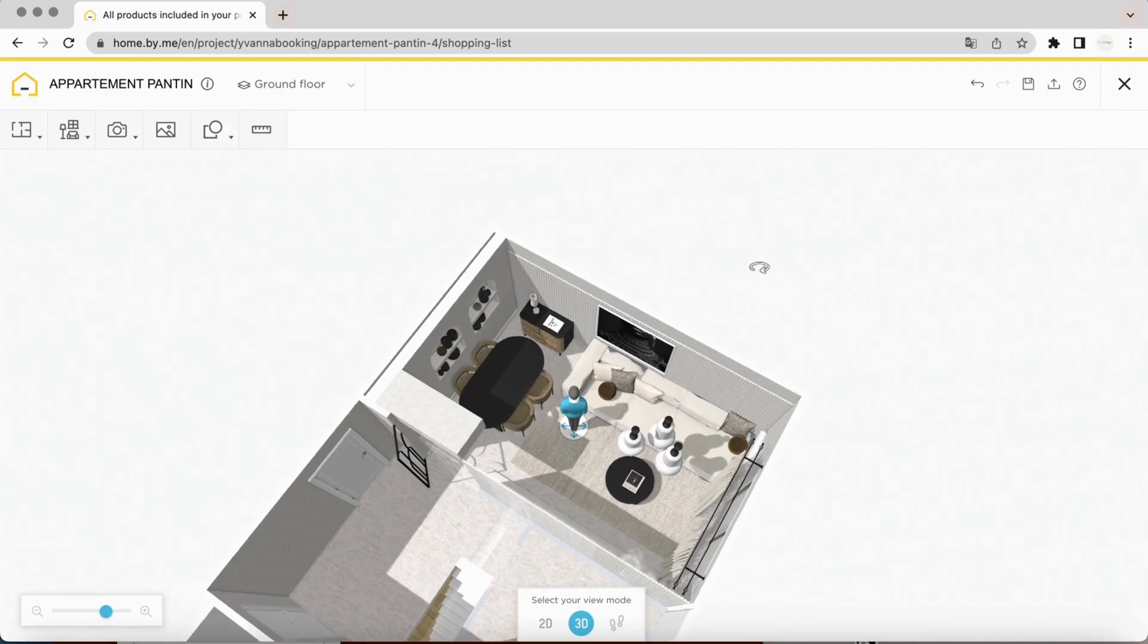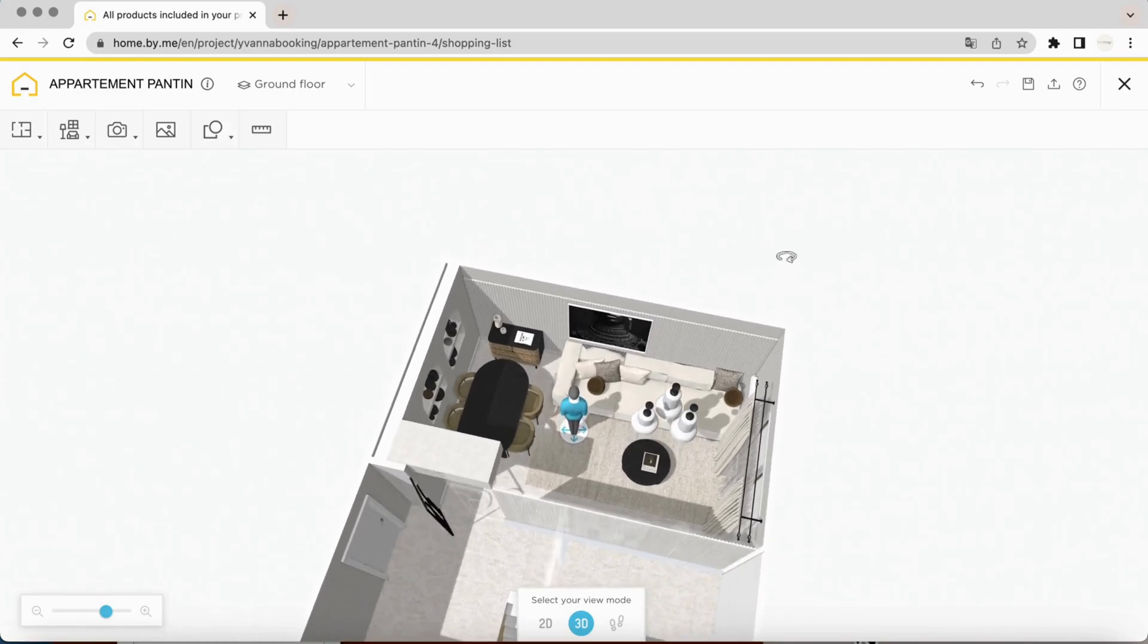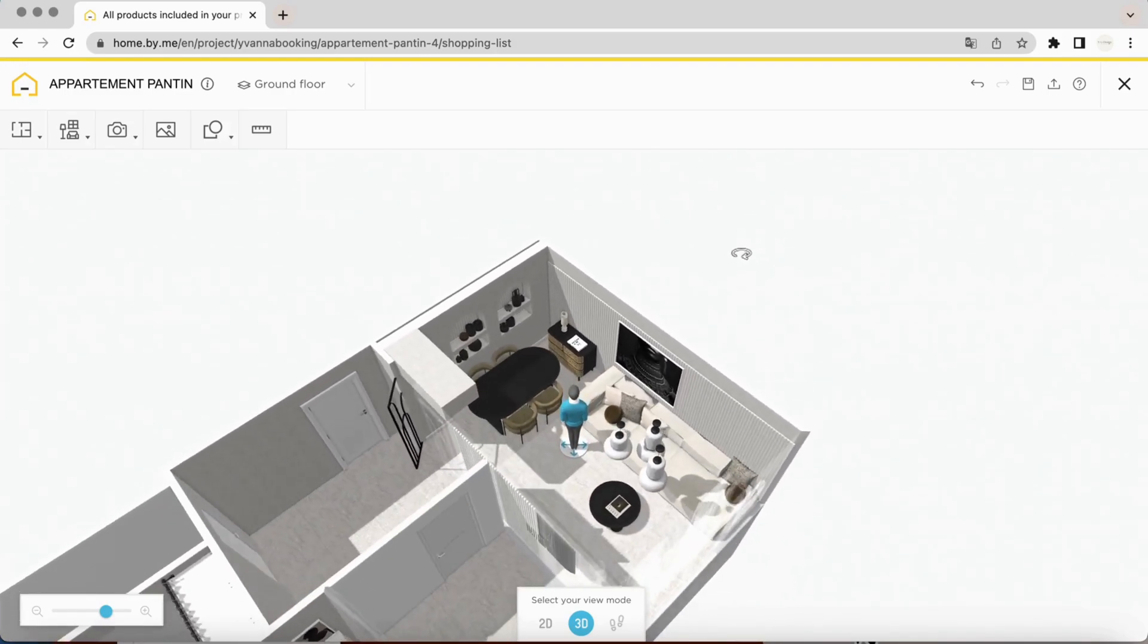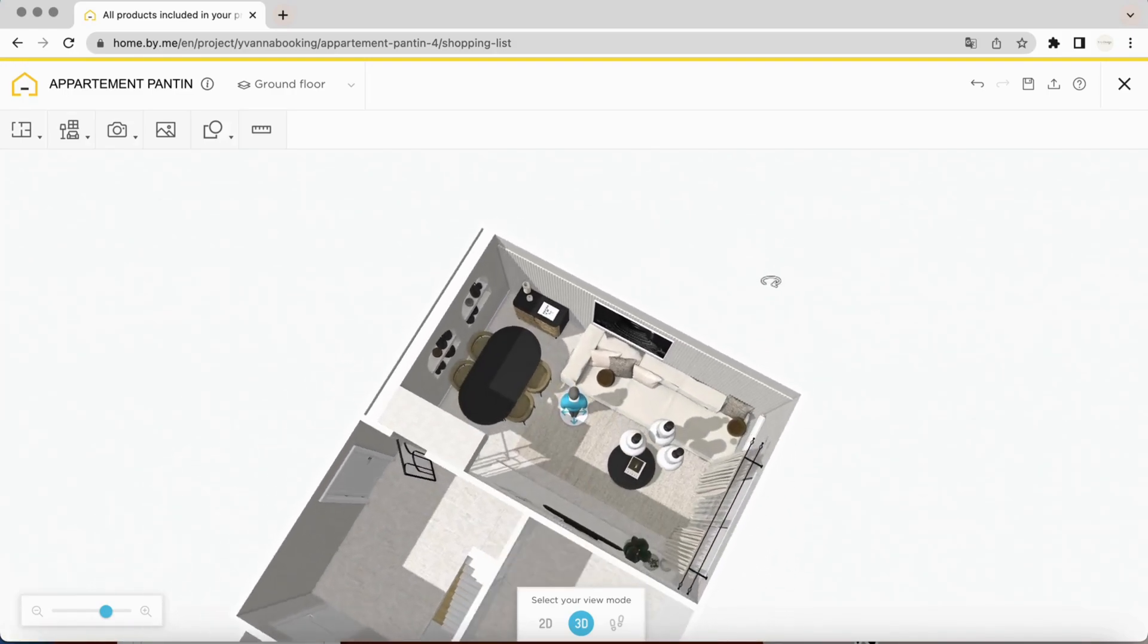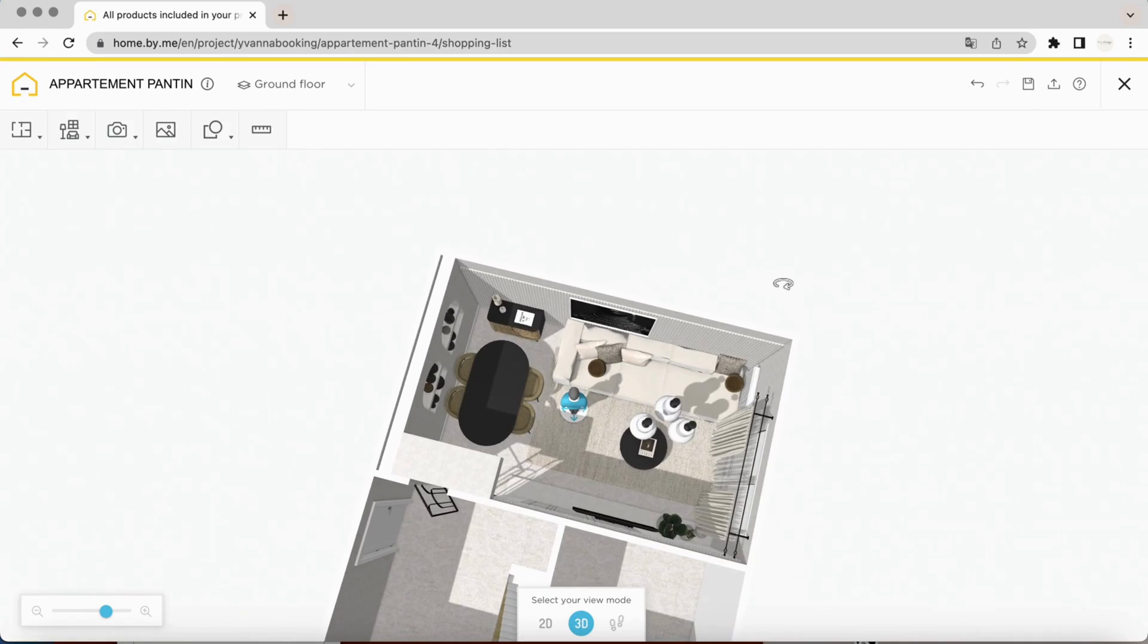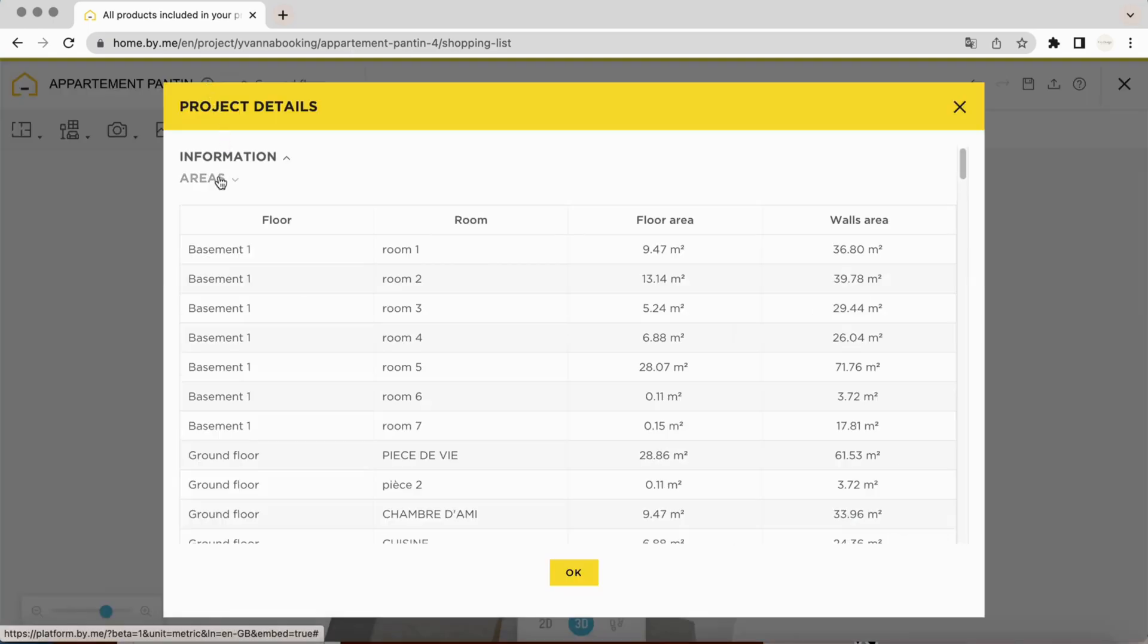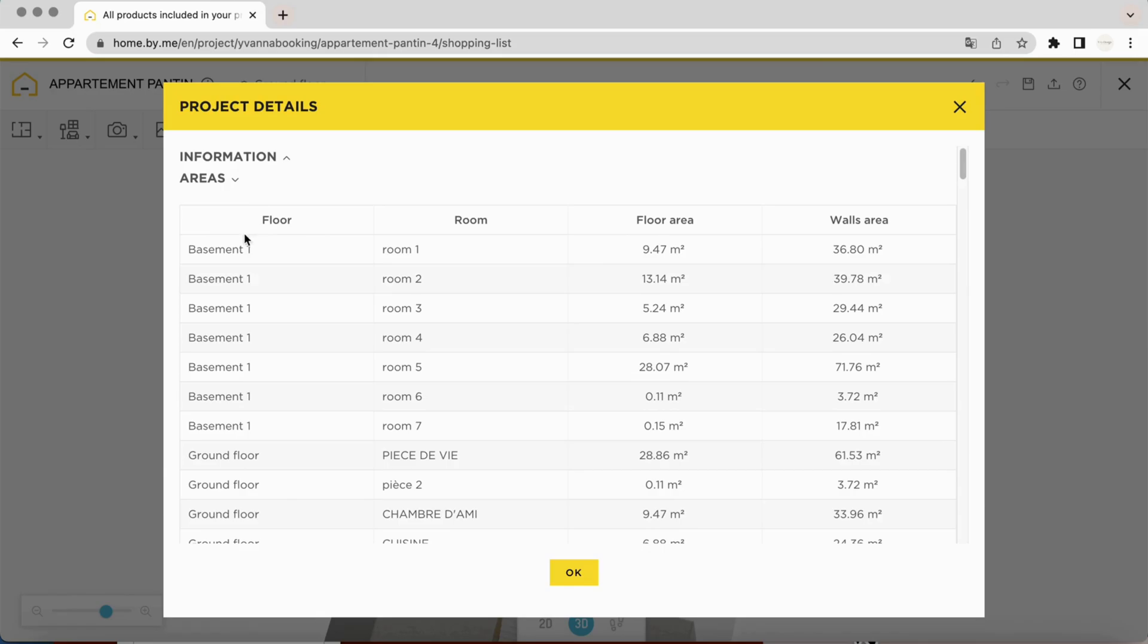I'll show you where to find information on dimensions and measurements for your project. First, click on information, then on surface. Here you will find all the surface areas of each room of your project, filtered by floor.